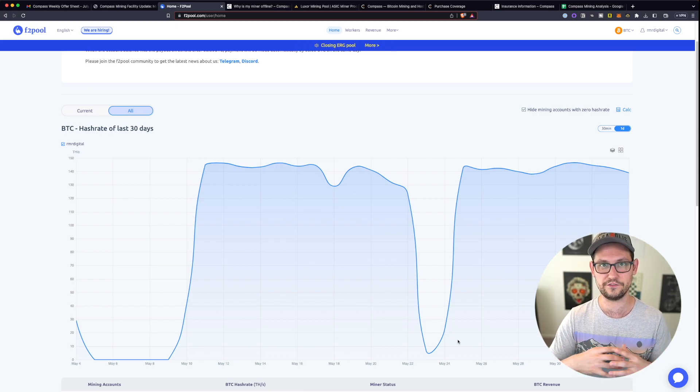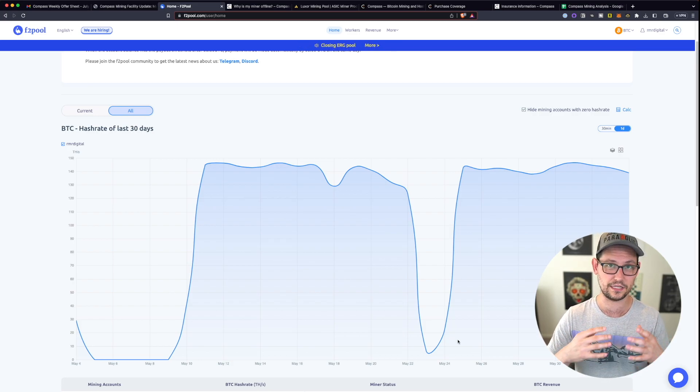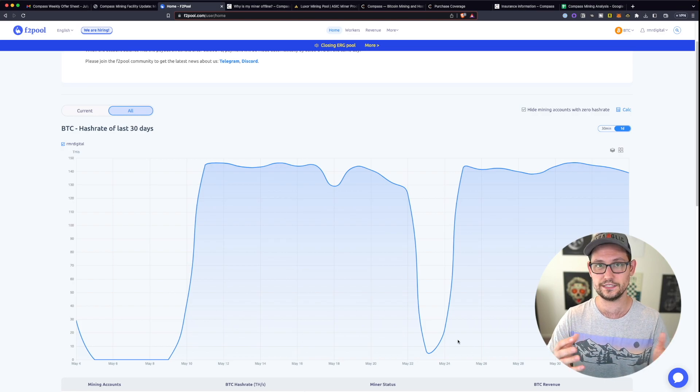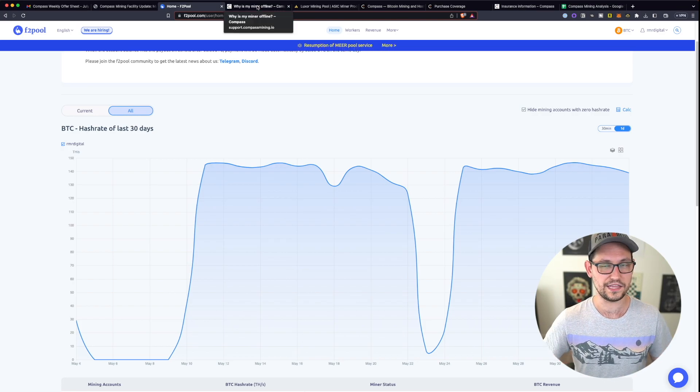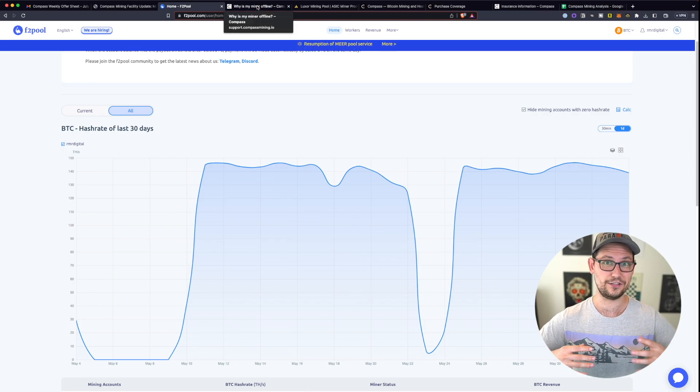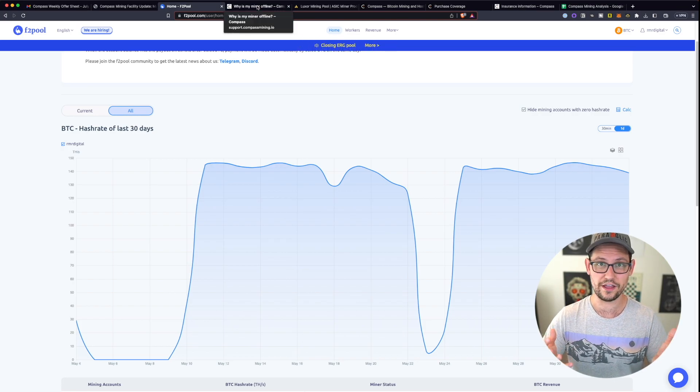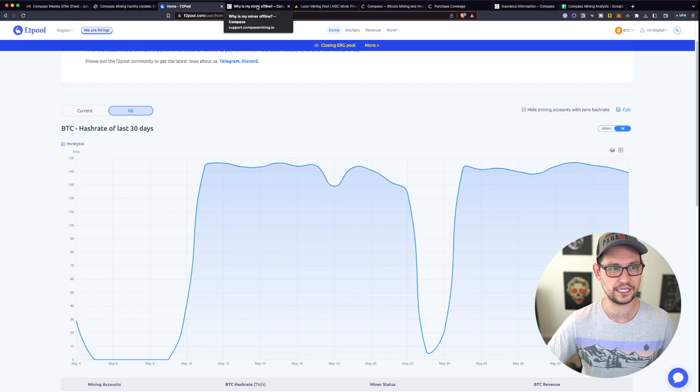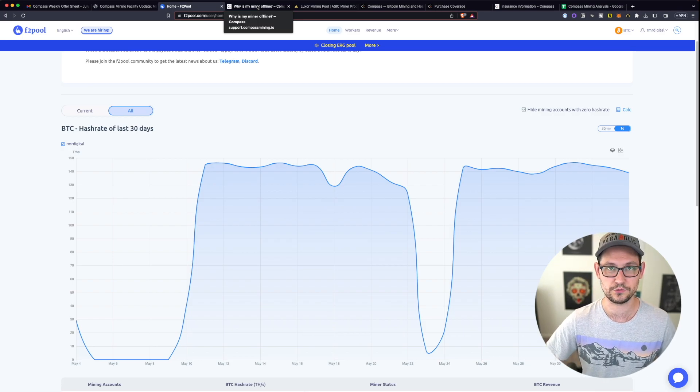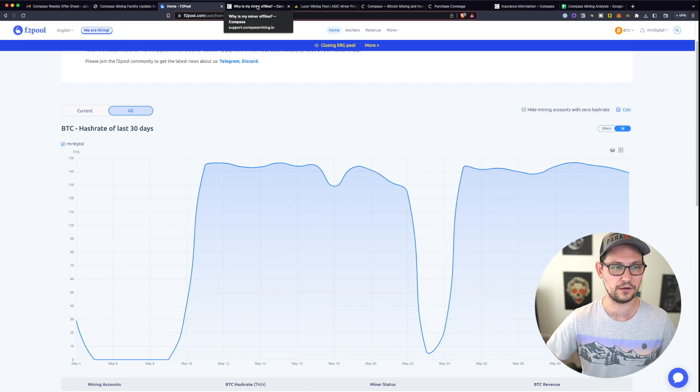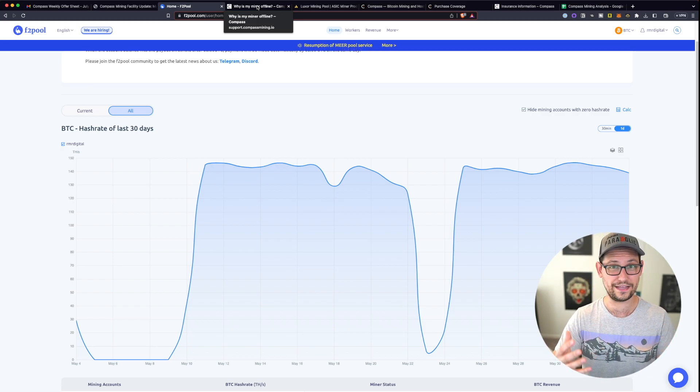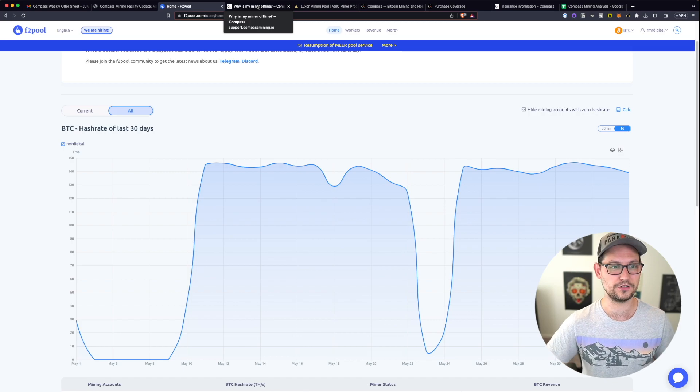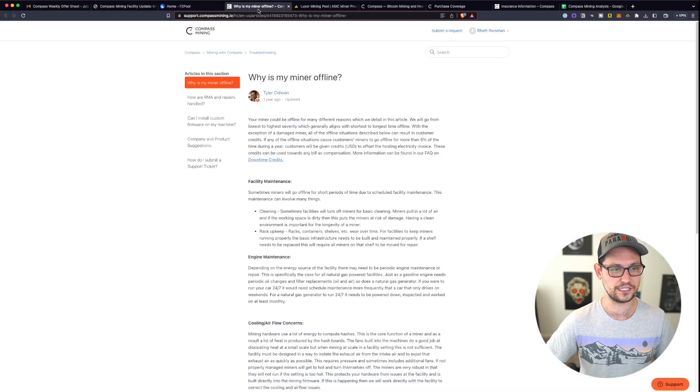But just from a user experience perspective, it can be very difficult to get that notification on your phone from the F2 app that says your miner has been offline for the last 10 minutes, the last two days, the last however long it's been offline.